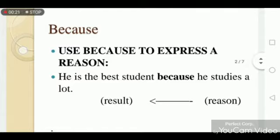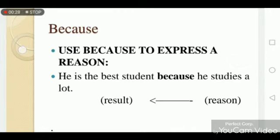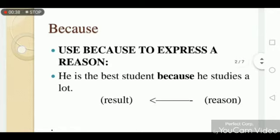We use 'because' to express a reason. Let's look at the example: 'He is the best student because he studies a lot.' Basically, we use 'because' to join two sentences. If you join the sentences where the result comes first and the reason comes after, then we use 'because'.